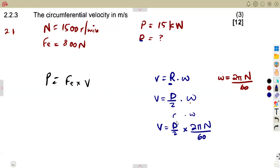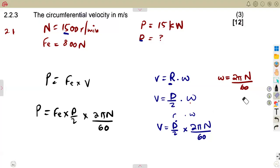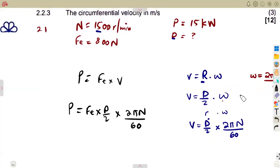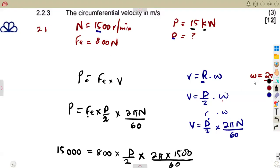We now have a formula using everything we are given, with n in rpm. Power equals effective force times velocity, which expands to: P = F × (d/2) × (2πn/60). Learn to manipulate formulas in exams to answer what is required. Substituting: 15,000 = 800 × (d/2) × (2π × 1500/60).